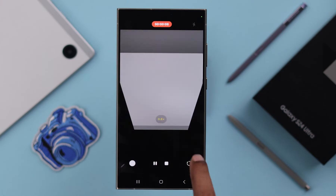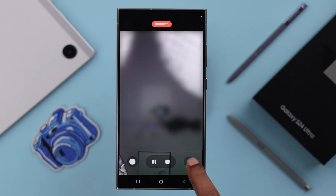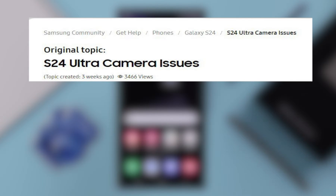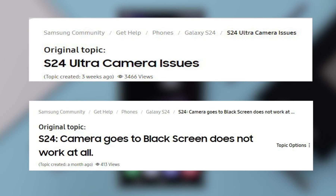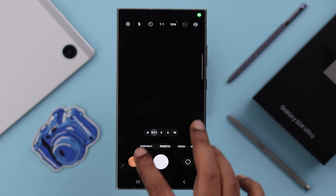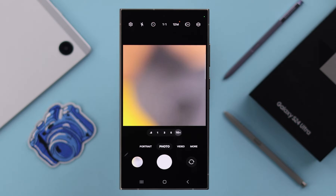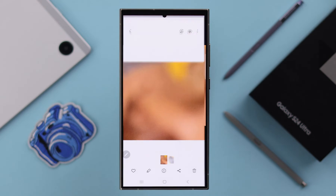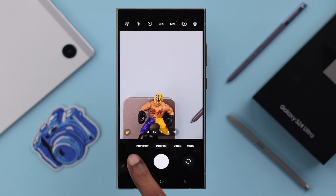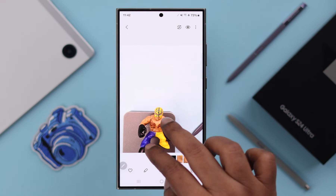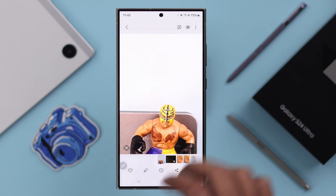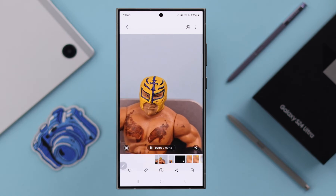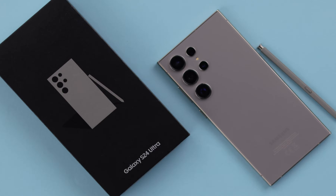If your front and back cameras are not working, you are getting a camera failed error, the screen goes dark or black, or you are getting a grainy picture or video quality, then in this video we are going to show you how to solve all the camera problems on Samsung Galaxy S24 Ultra.